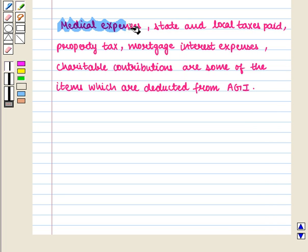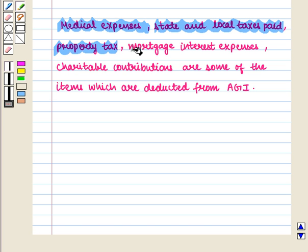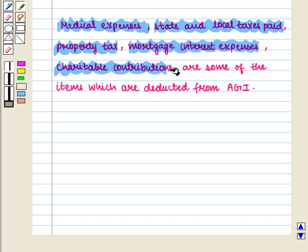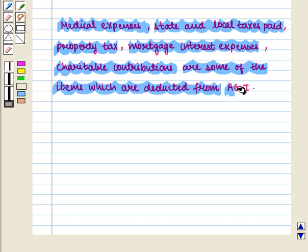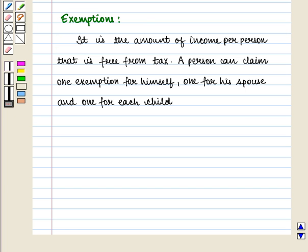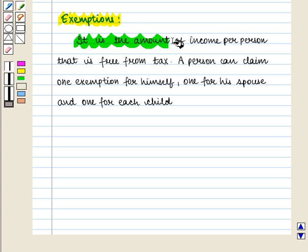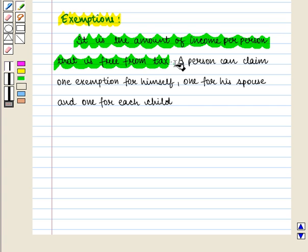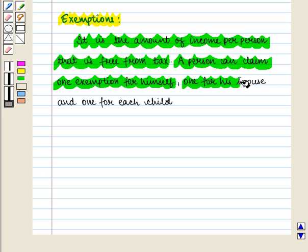Medical expenses, state and local taxes paid, property tax, mortgage interest expenses, and charitable contributions are some of the items which are deducted from adjusted gross income. Exemptions refer to the amount of income per person that is free from tax. A person can claim one exemption for himself, one for his spouse, and one for each child.